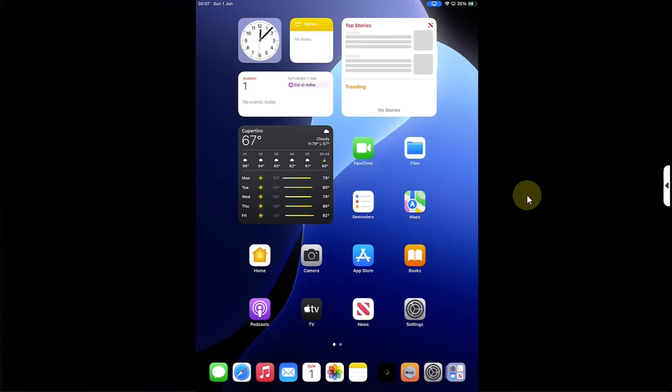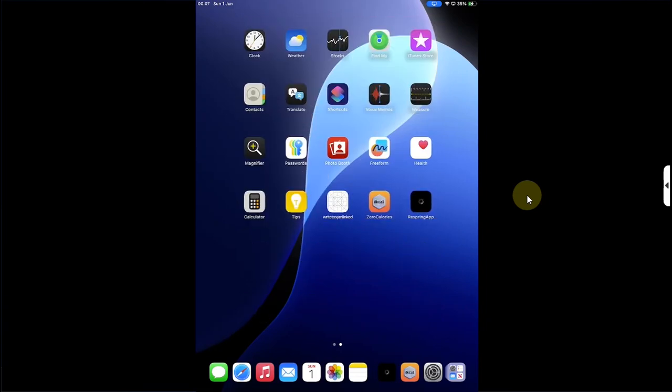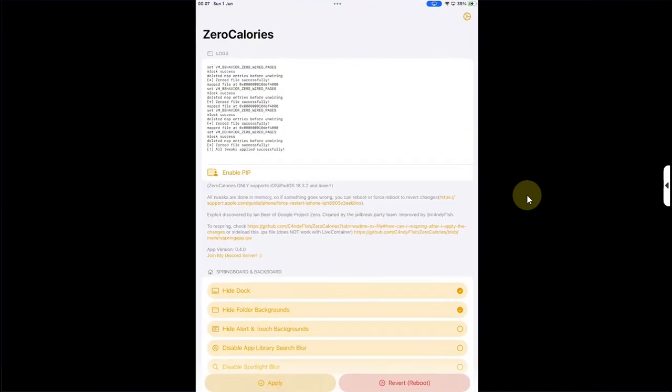Also, don't worry. If something goes wrong, you can always reboot your device to revert changes and get back to stock.